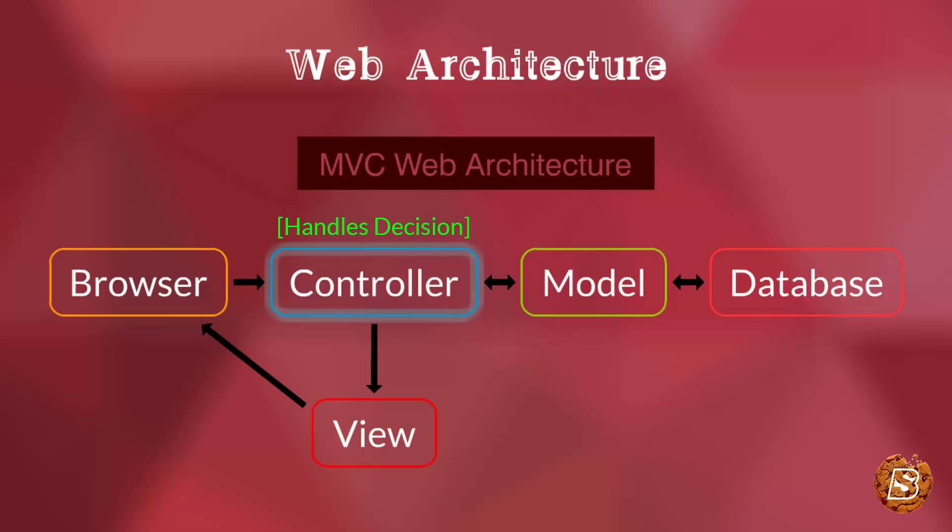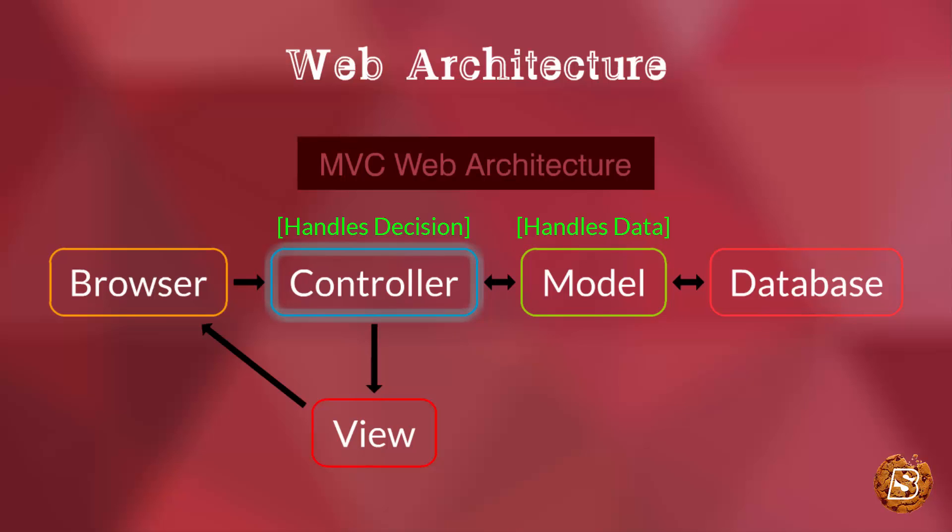The controller then communicates or sends that request to the model, which is responsible for handling data and gets the data from the database and sends it back to the controller.